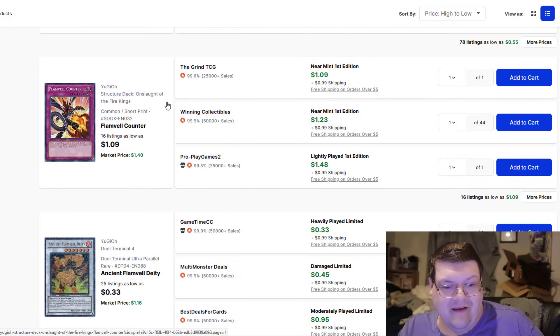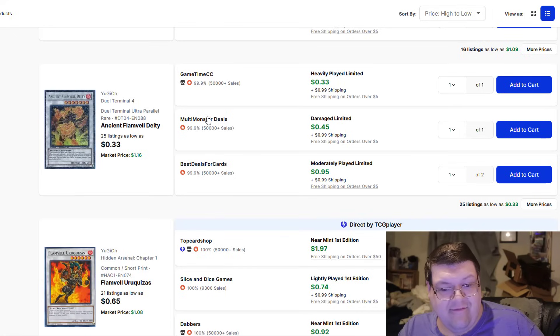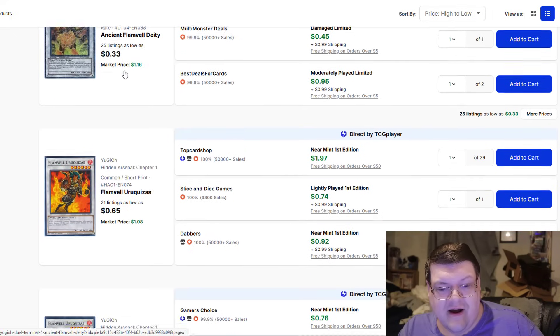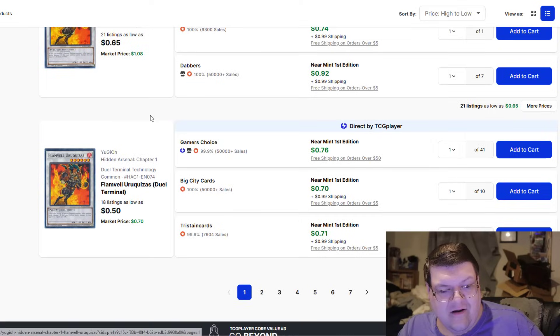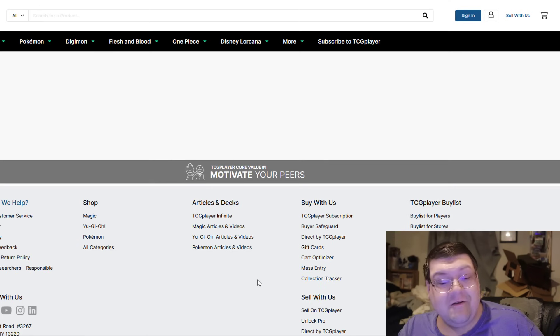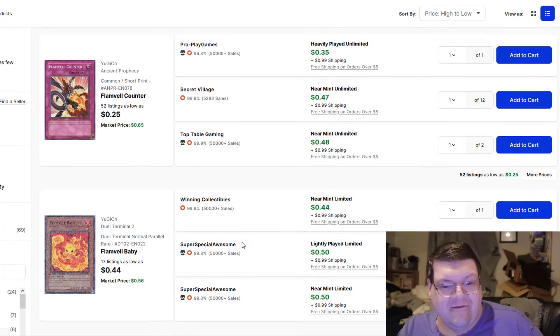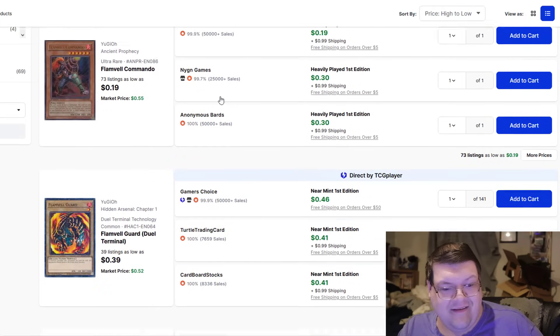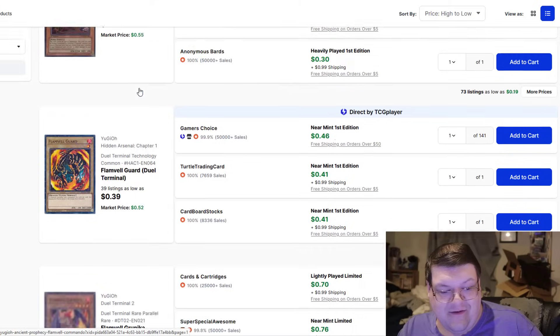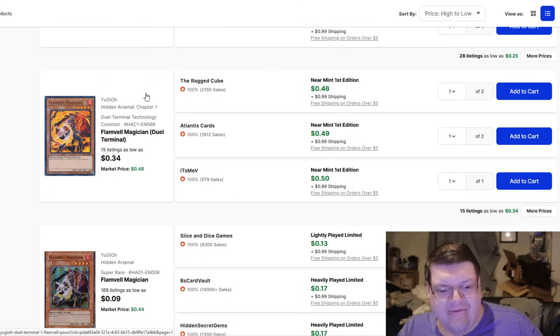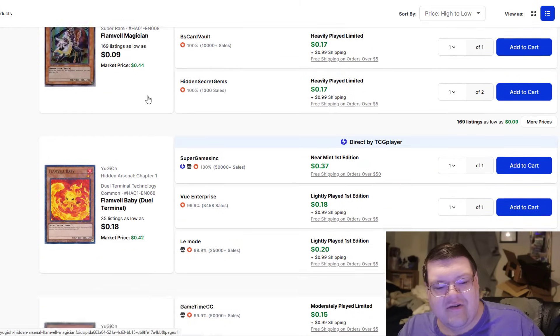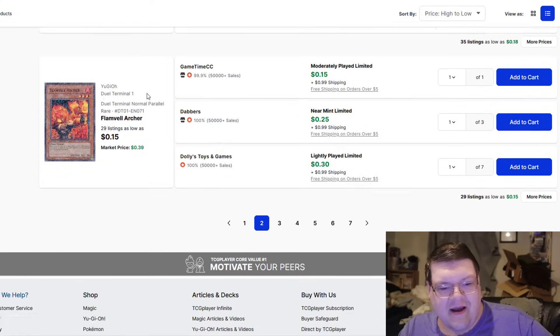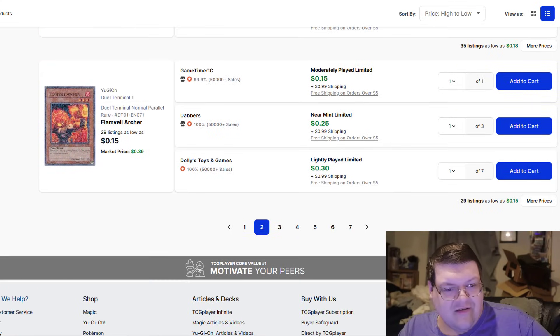Love the Structure Deck Onslaught. Flamvell Counters, $1.23. Flamvell Deity, over $1. Even Low Rarity Equazus here also kind of starting to head up to the dollar range. That's actually hilarious that we're seeing Flamvell movements. Flamvell Baby coming in at $0.50. Commando, once again, $0.55. A lot of the rest of this Flamvell stuff is very, very interesting in terms of what we could expect in a replacement. Interesting.